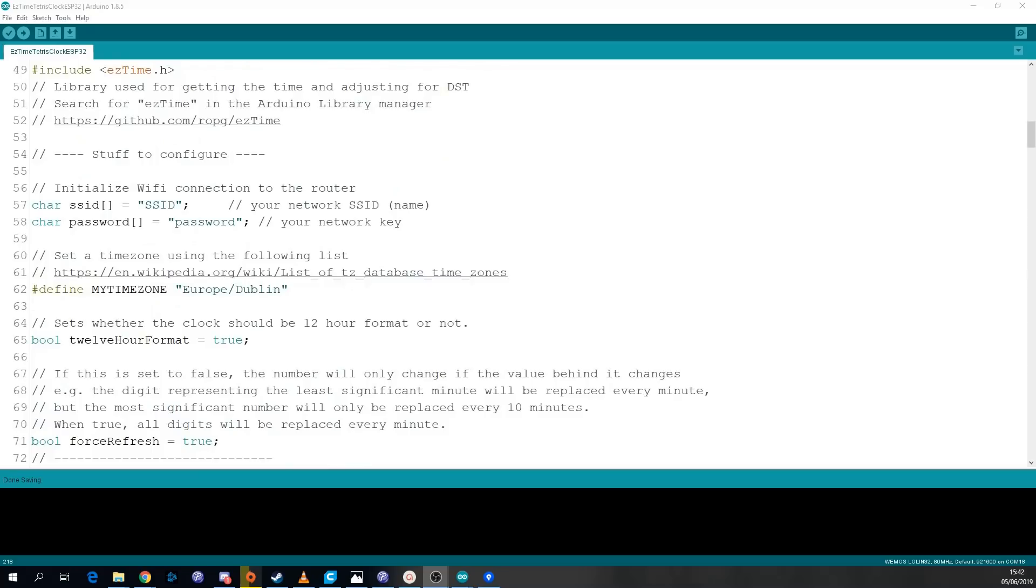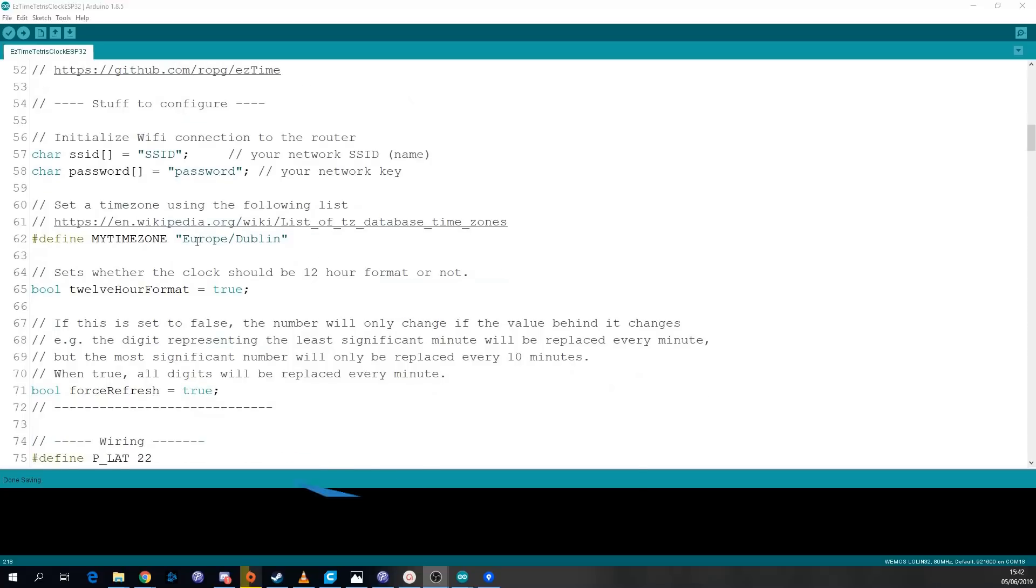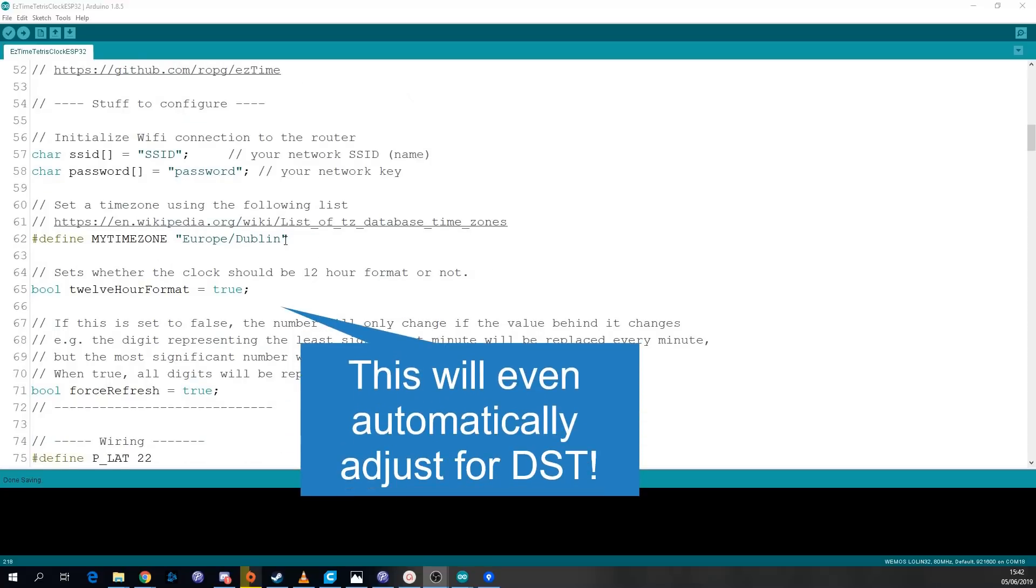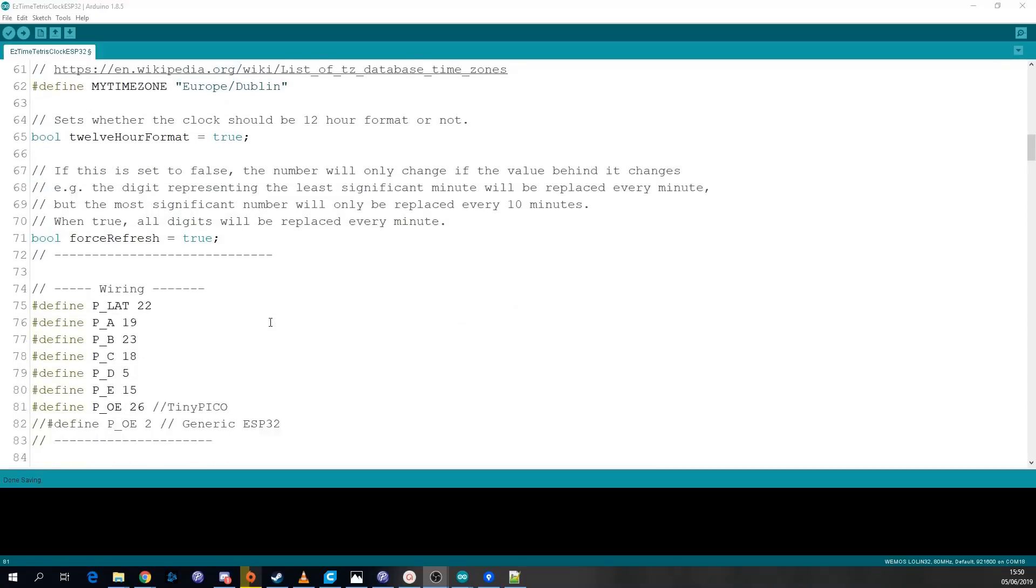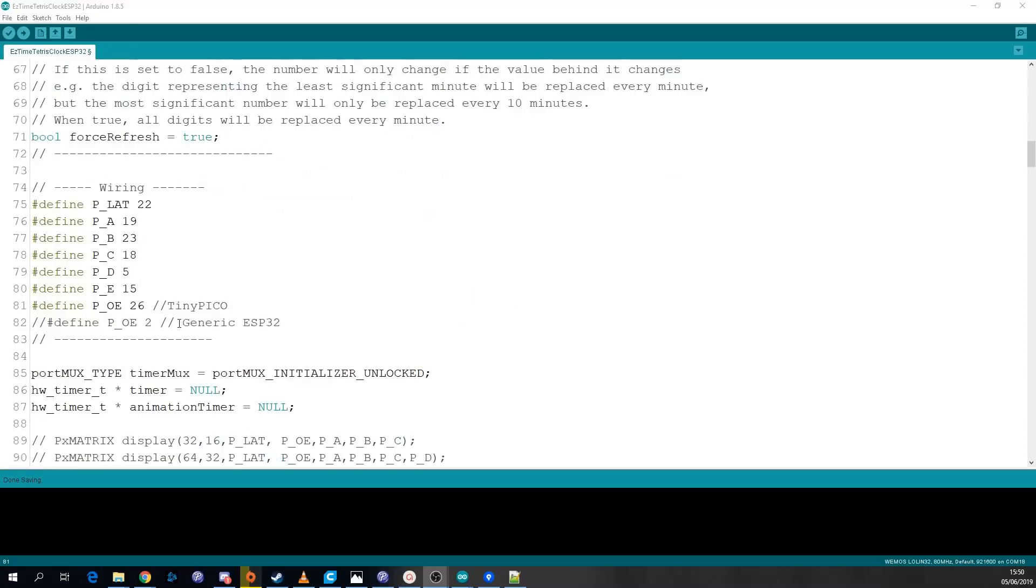To configure the clock there's a couple of things in this stuff to configure section. You need to put in your SSID and password. You also need to put in your time zone. The final thing to configure is if you're using a tiny Pico or a generic ESP32 just search for either tiny Pico or generic and uncomment the one that you are using and comment out the other one. There's another part in the setup that you'll need to do too.